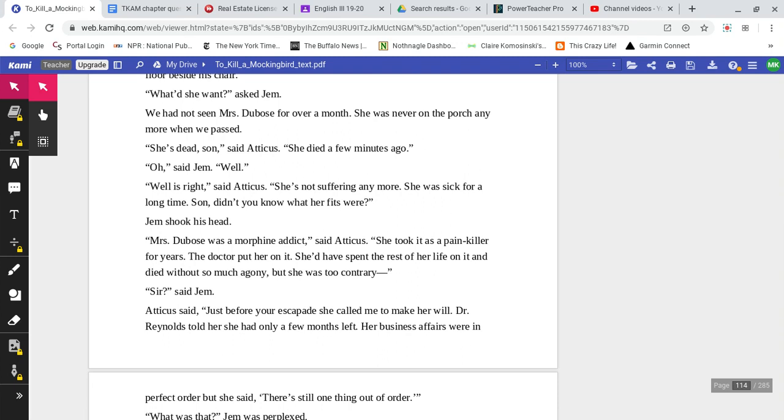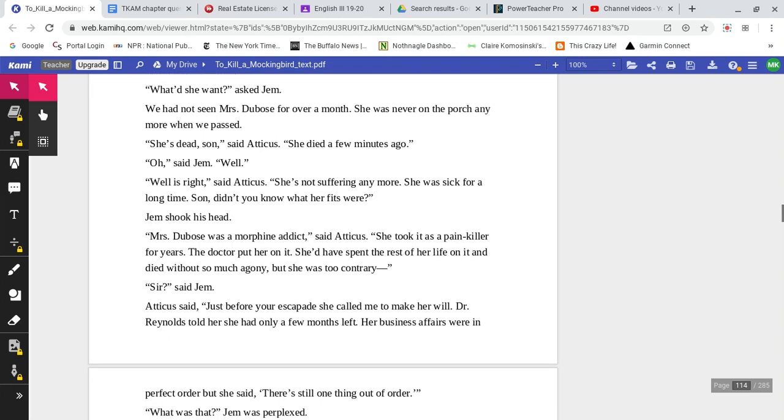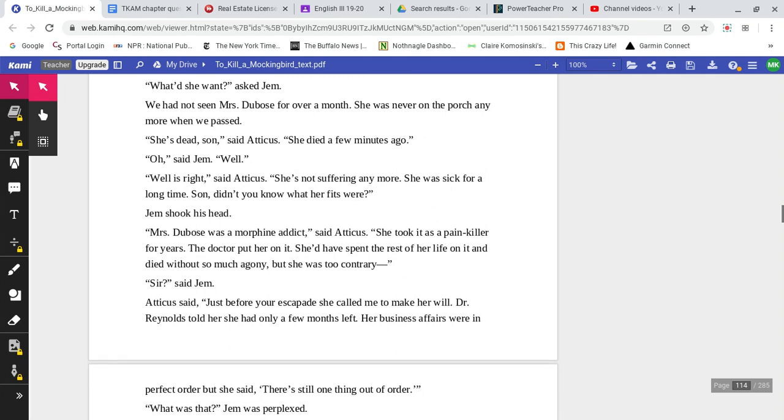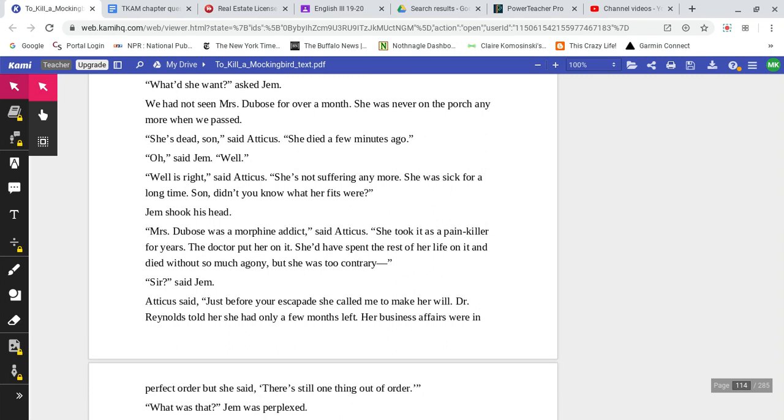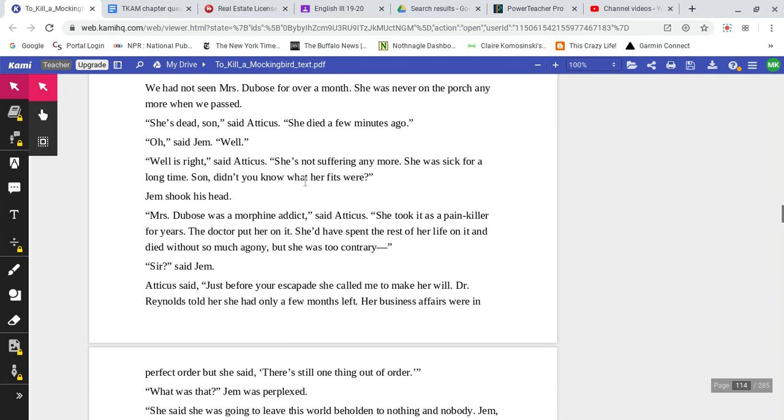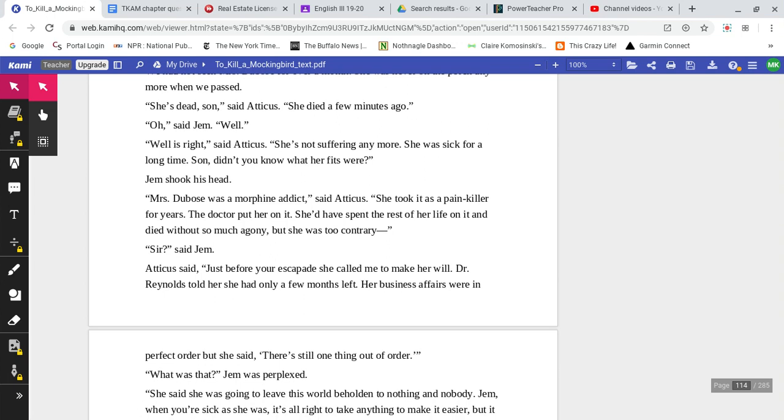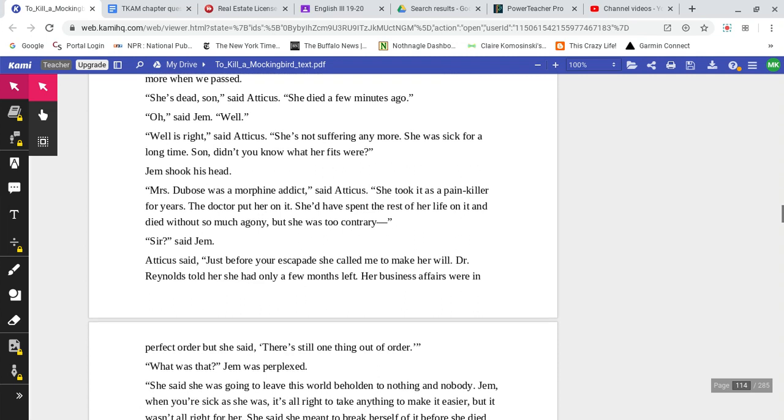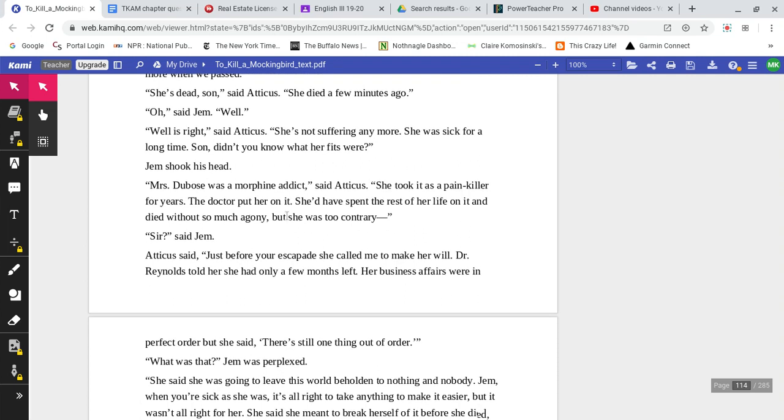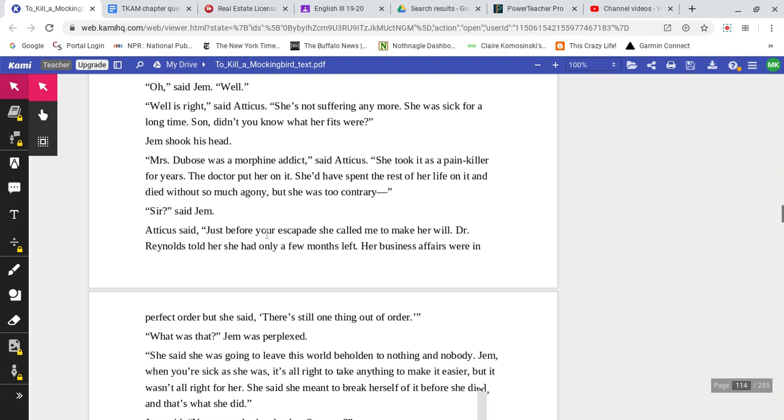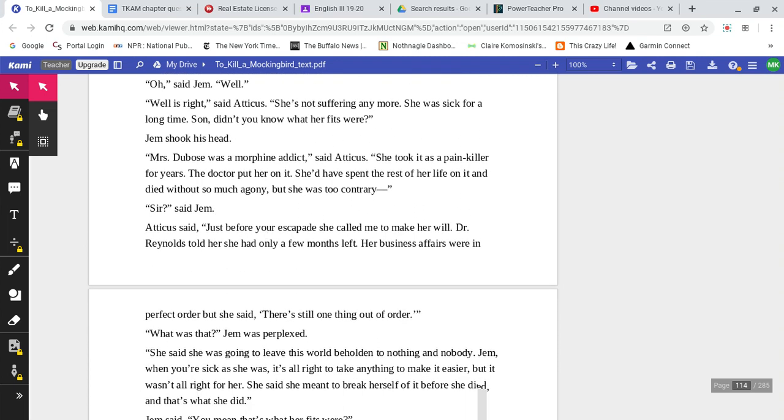'Oh,' said Jem. 'Well.' 'Well is right,' said Atticus. 'She's not suffering anymore. She was sick for a very long time. Son, didn't you know what her fits were?' Jem shook his head. 'Mrs. DuBose was a morphine addict,' said Atticus. 'She took it as a painkiller for years. The doctor had put her on it. She would have spent the rest of her life on it and died without so much agony, but she was too contrary.' 'Sir,' said Jem.